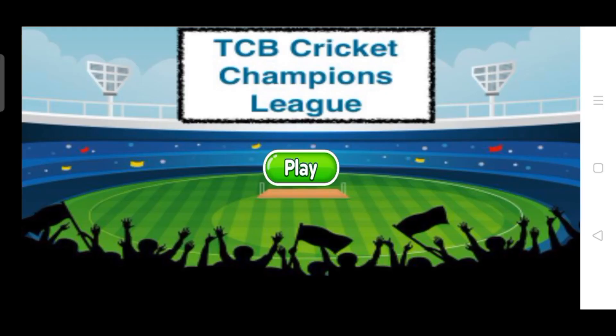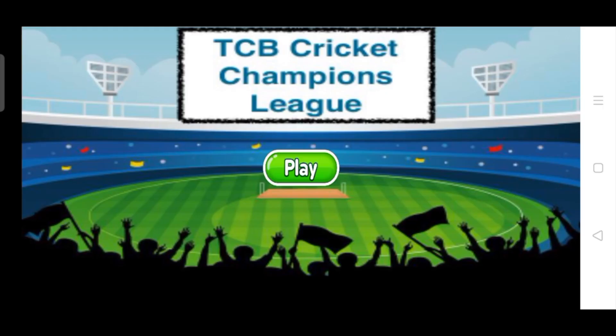Okay, so we can see the app here, and that's the first screen: TCB Cricket Champions League. That's our app name, and you can see the play button and there's one background image of a cricket ground.